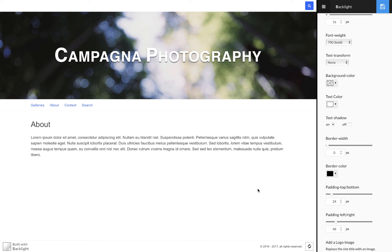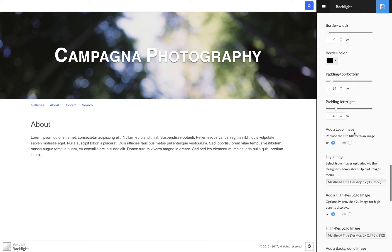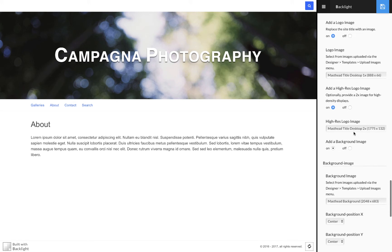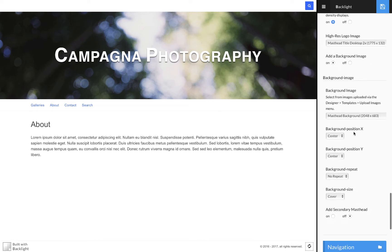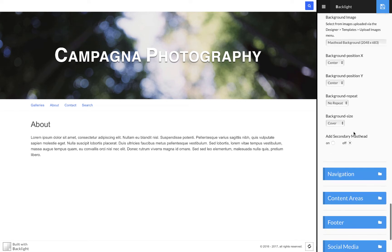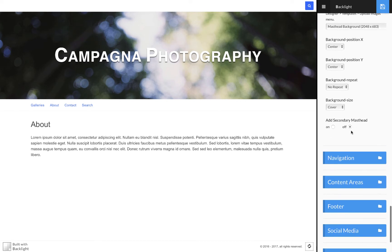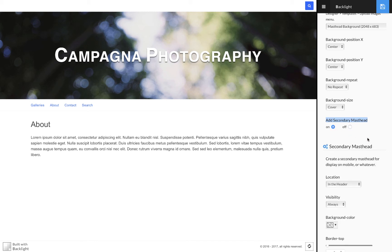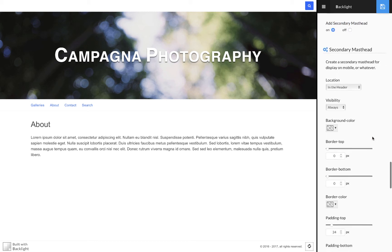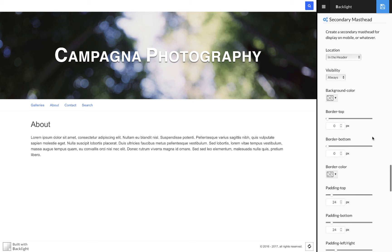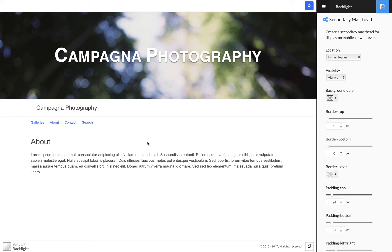The way that I do that is I come down past the graphics options and there's add secondary masthead. I turn this on and this gives me a set of controls that is pretty much identical to the primary masthead set. If I save that change immediately, you'll see that I end up with a second masthead right here and it's back on default.